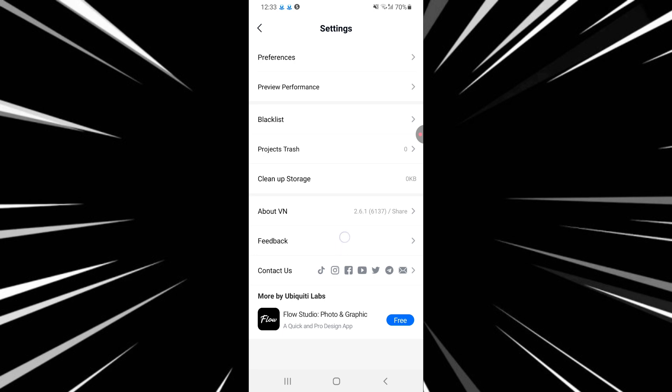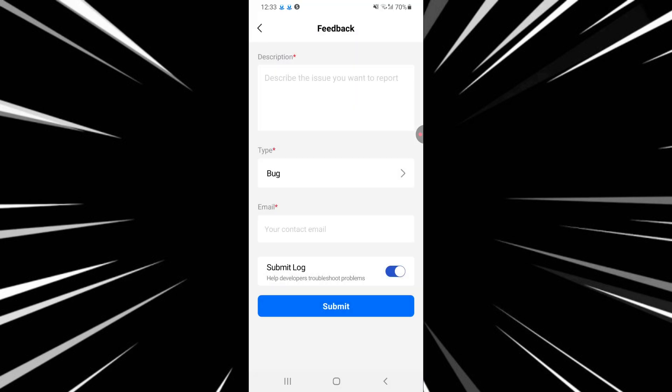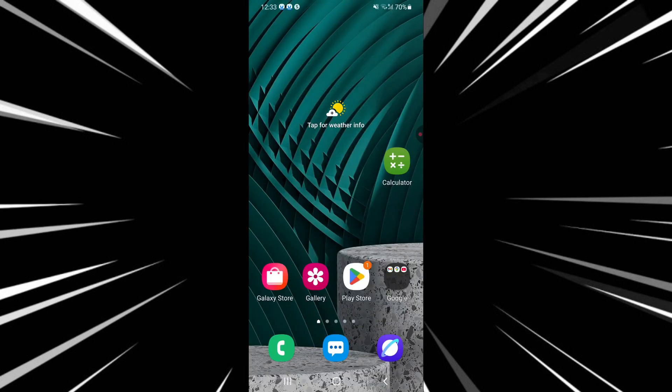If there is no language option in the app, then mostly VN uses your device system language. In that case, we have to go to your phone settings.